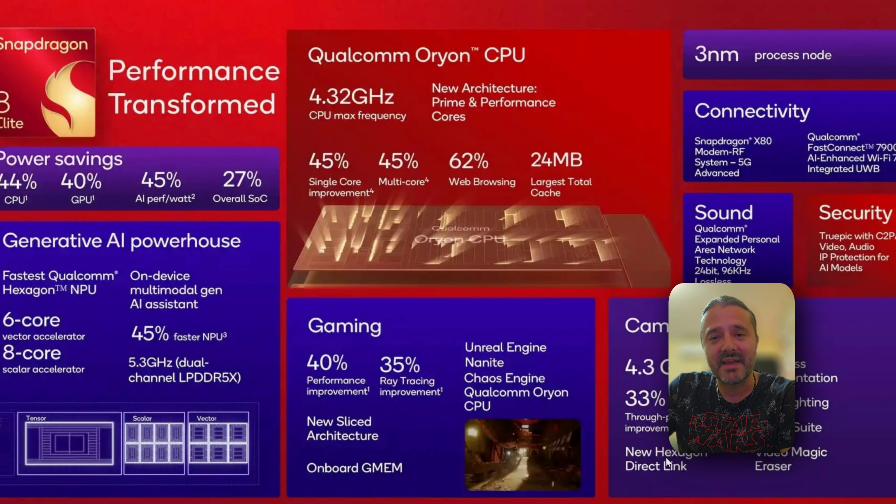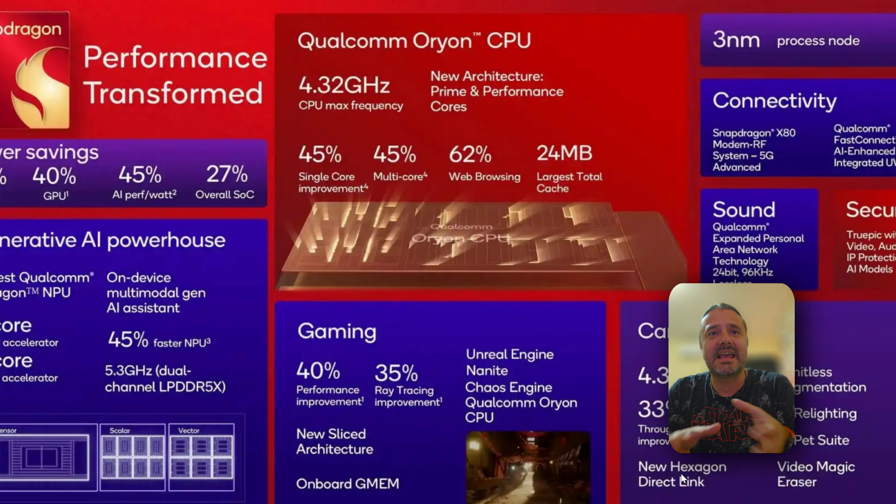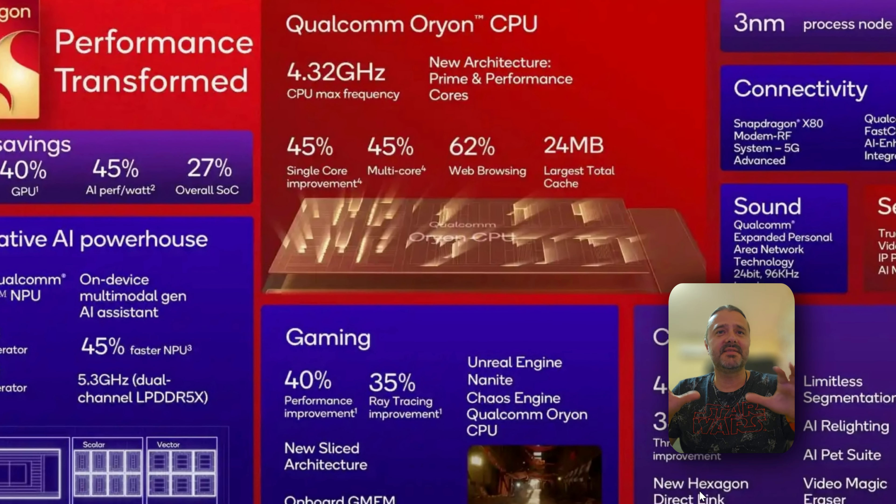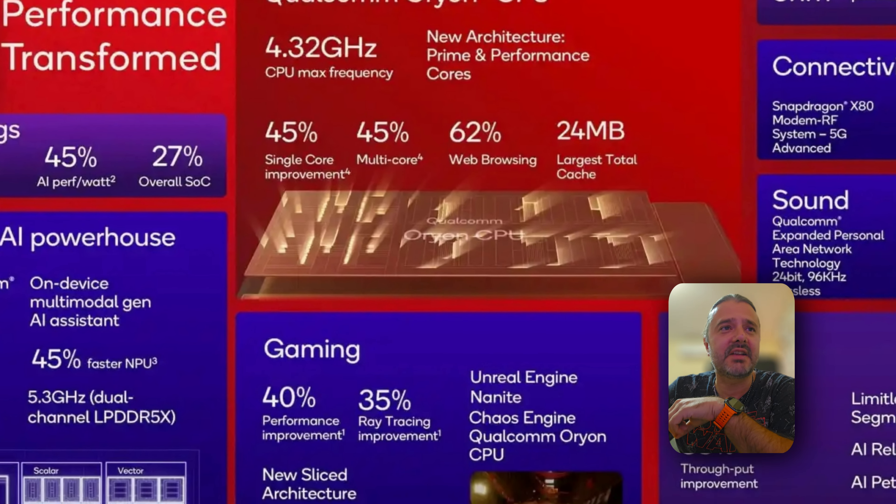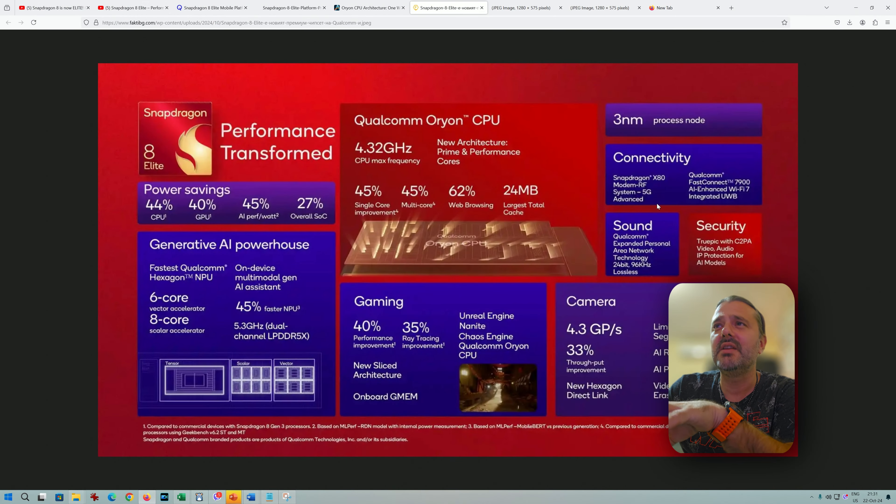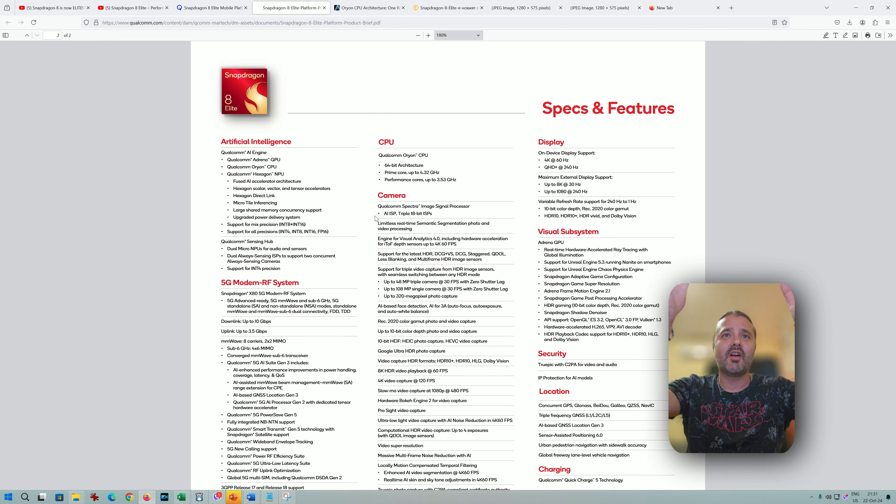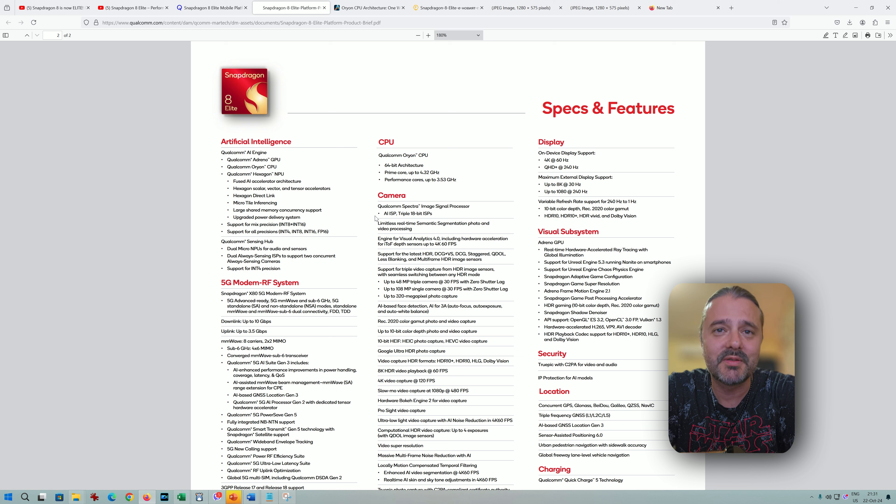What does this mean? We're going to be shooting like 8K 60fps? This sounds really crazy. Again, the new sliced architecture—and by the way, there are also improvements in connectivity, sound, and security. I'll link the product brief below so you can check all the specs. Overall, this sounds so good